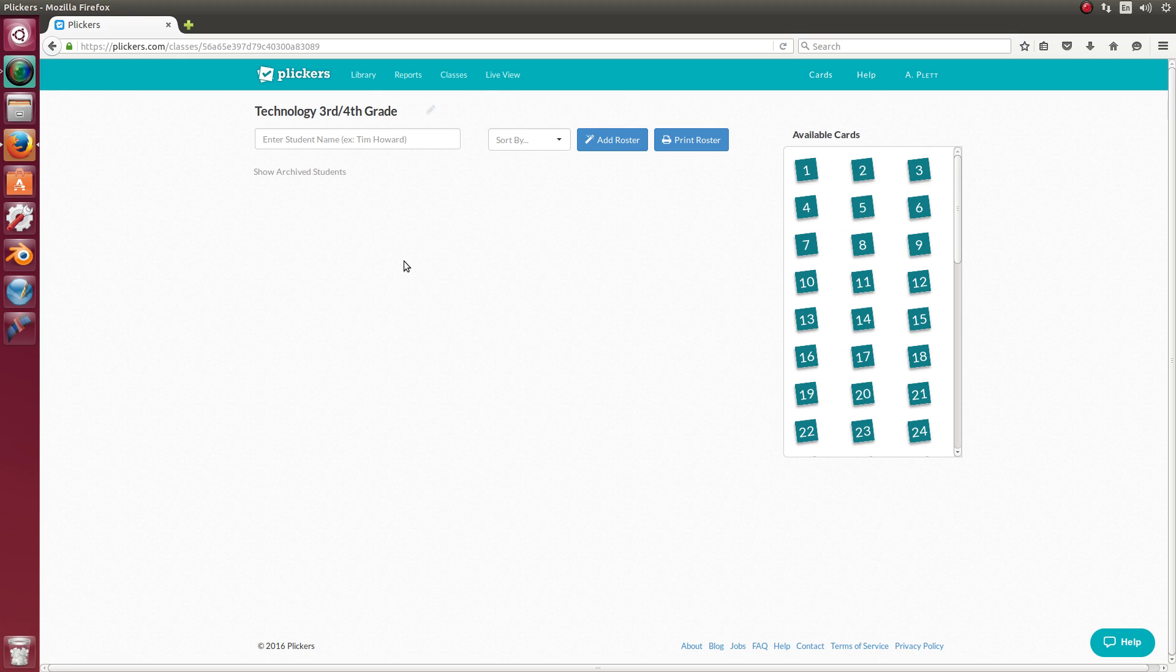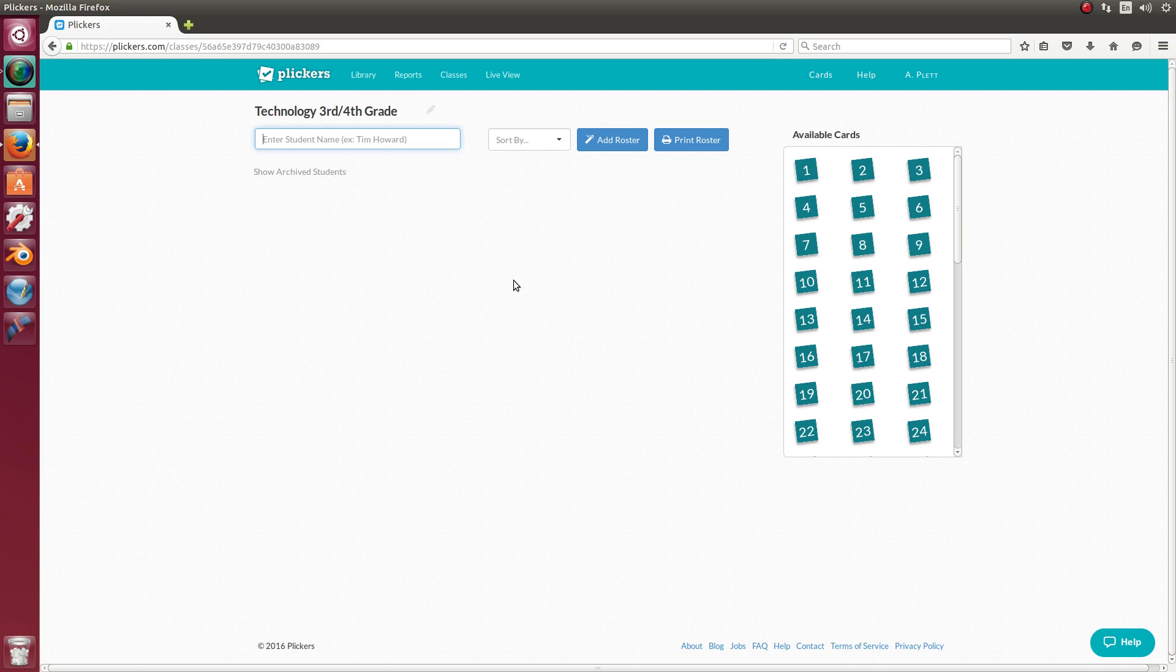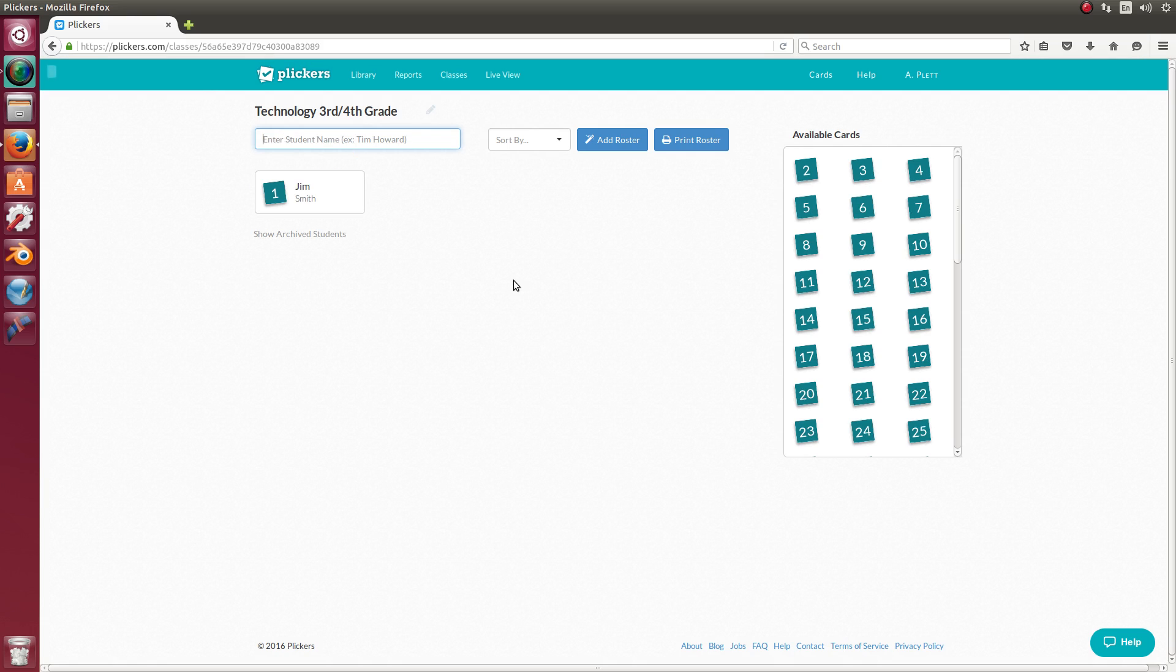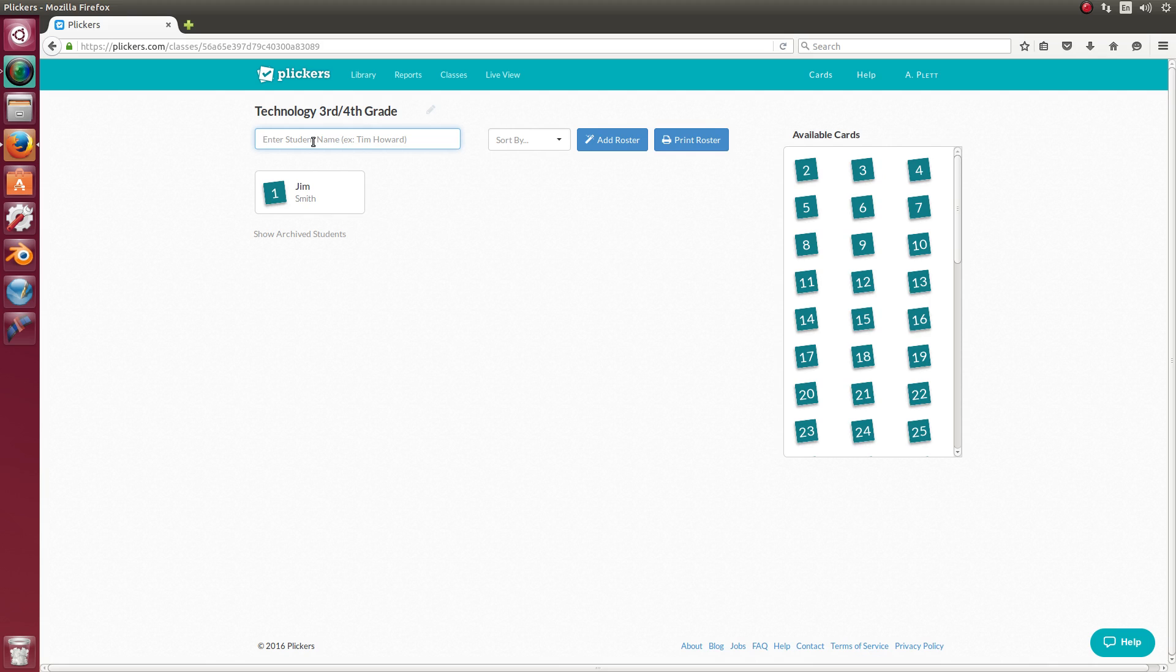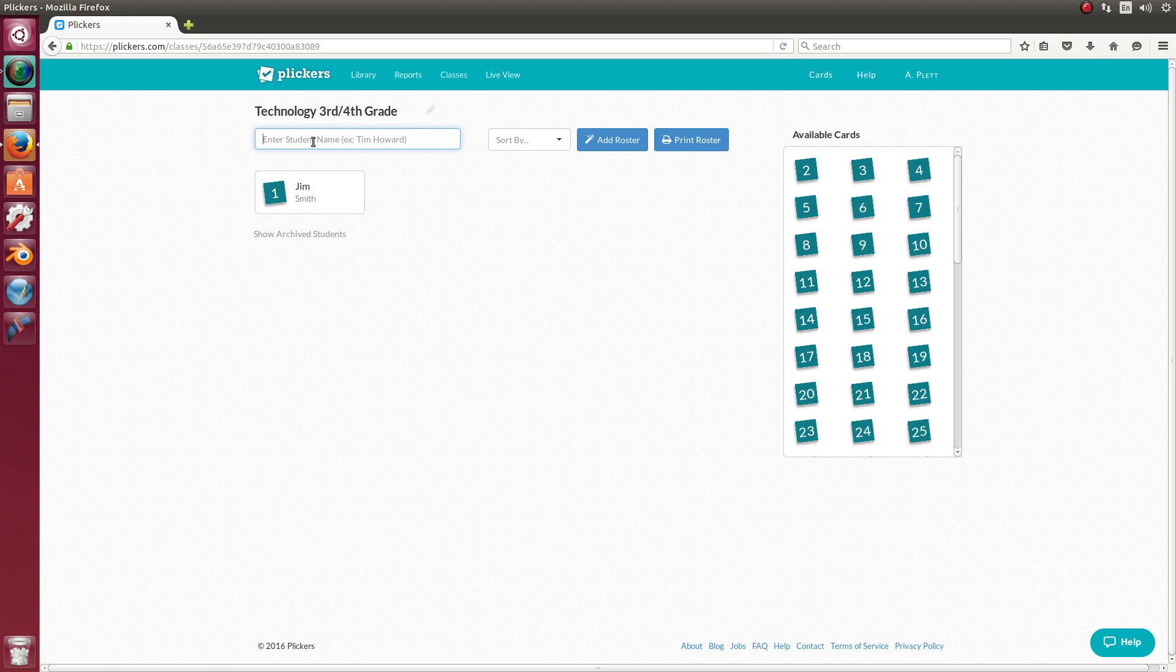And then it automatically opens you up into that class. And at this point, you're going to need to add your students. And you'll just type them in first name and last name. So I can type in Jim Smith and hit enter and it adds Jim. And it assigns Jim a card. And I'll show you what the cards are in a minute. But after you add all your students, and it assigns them a card, then you'll need to print the cards and cut them out. And I'll talk about that in a minute.